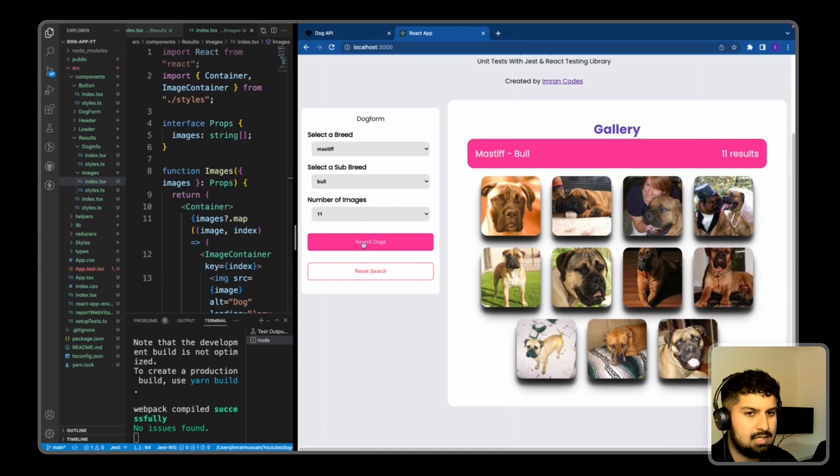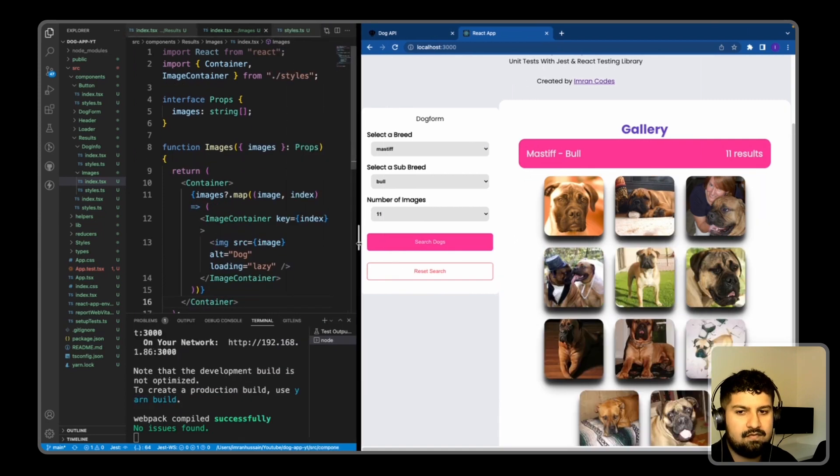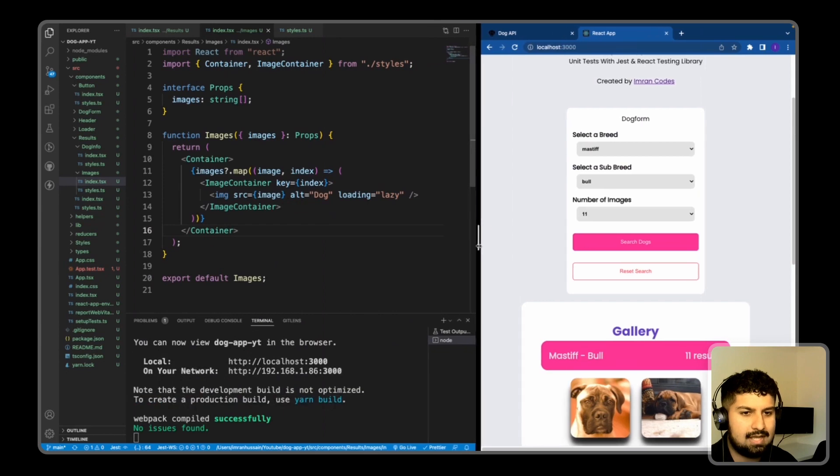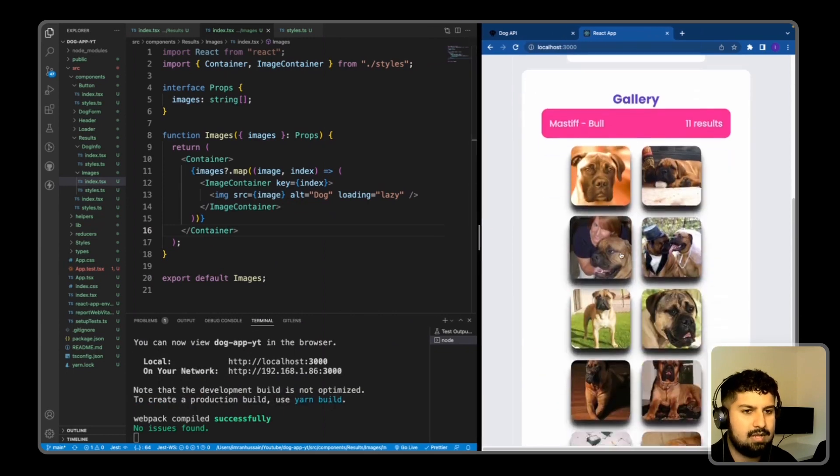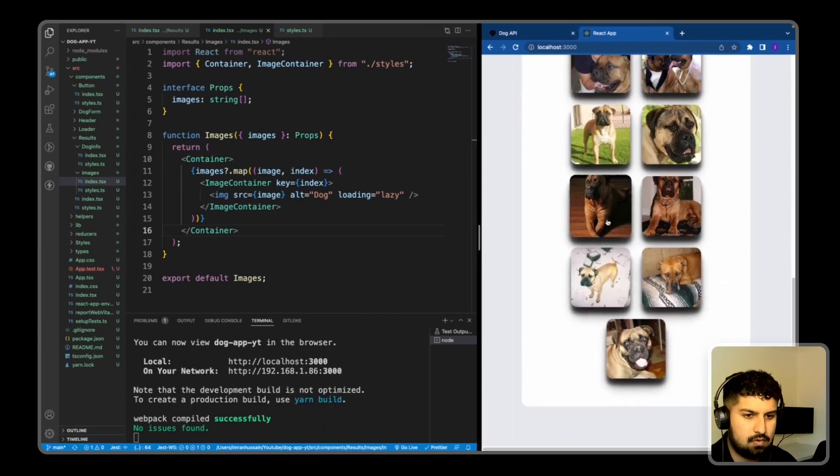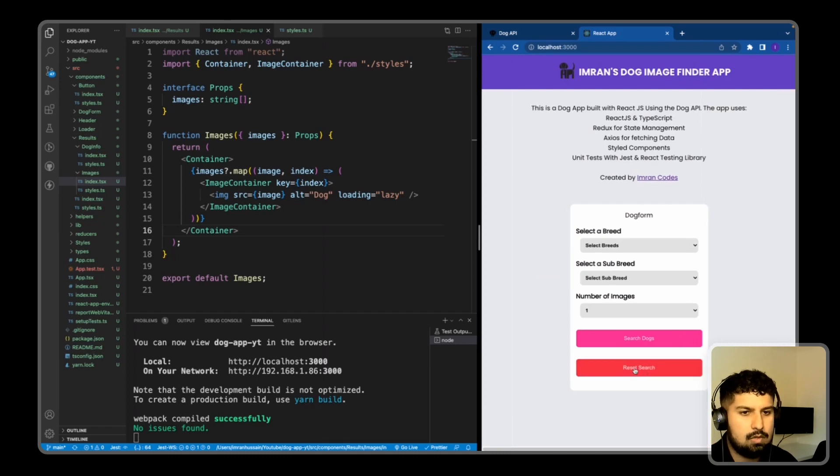And then once again, if I was to reduce the screen size, this would then go from a display flex to a flex direction of column, so is also responsive as well.